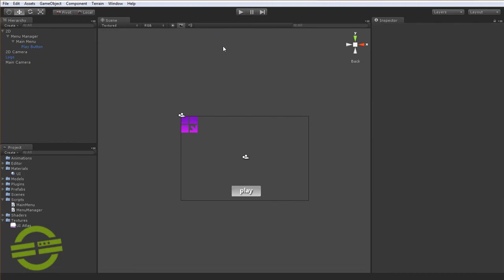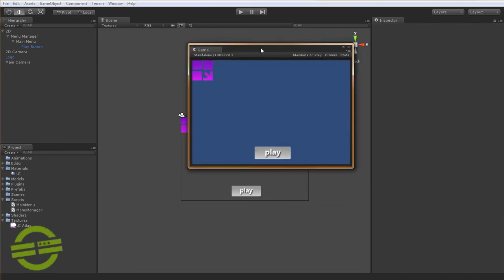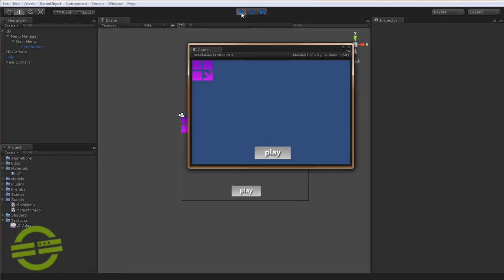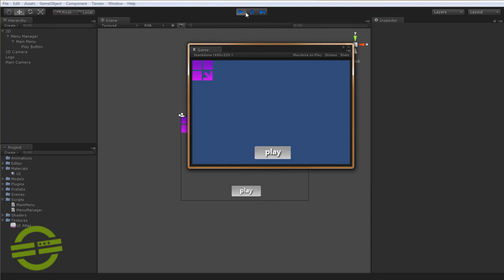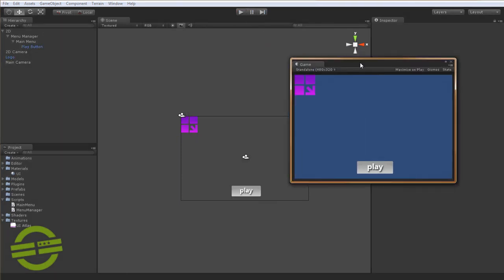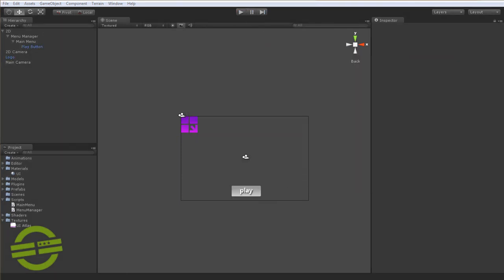So if we run this right now we should at least be able to get the play button to show its states and interact with the mouse. If I hit play here you'll see no errors or anything. As I mouse over you get the mouse over state and as I press down, that's pretty much right out of the box with just a little bit of setup.